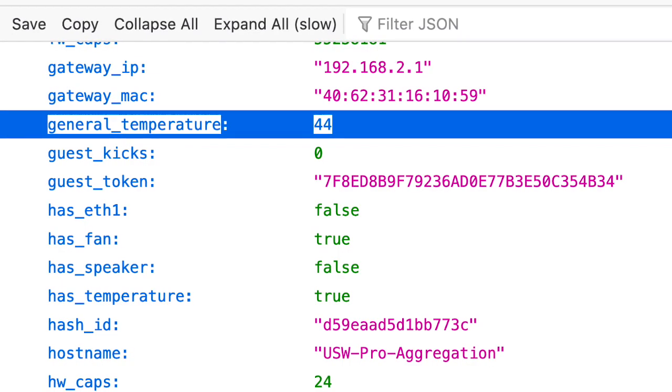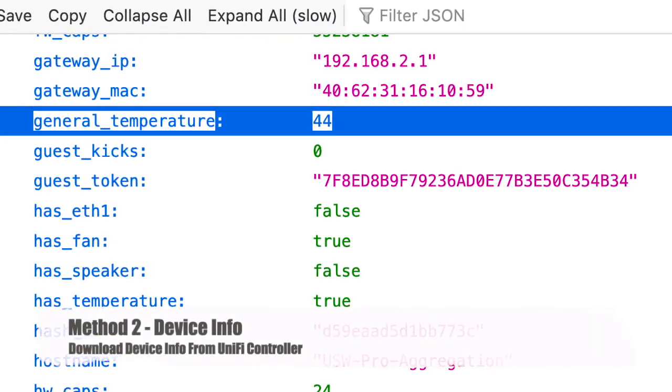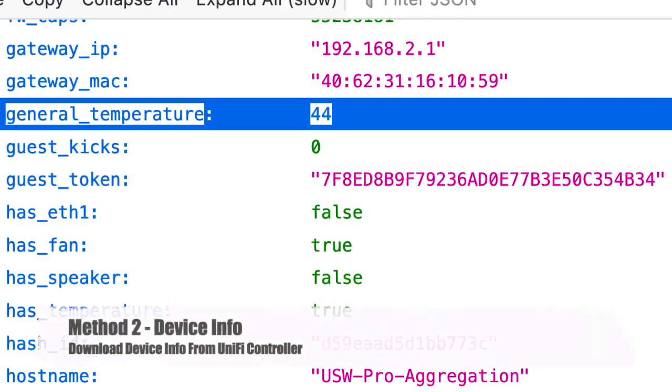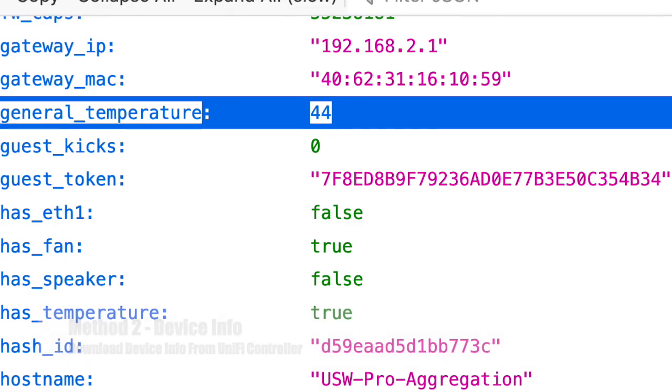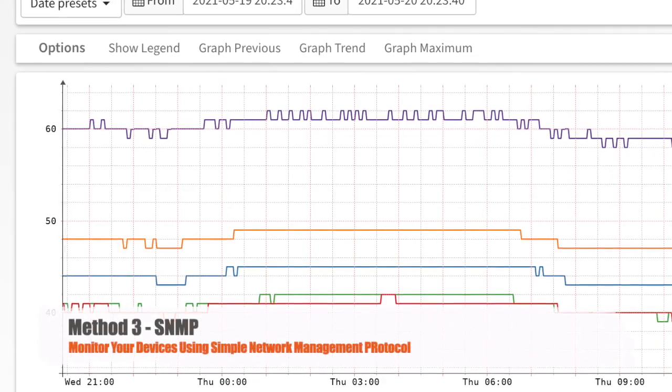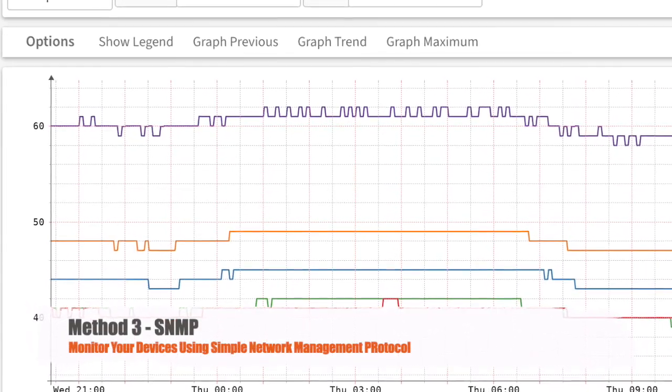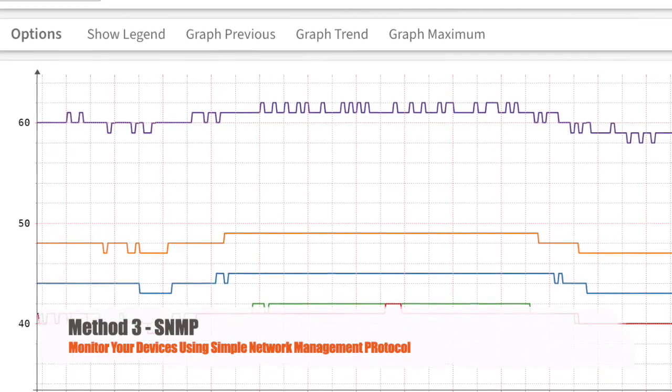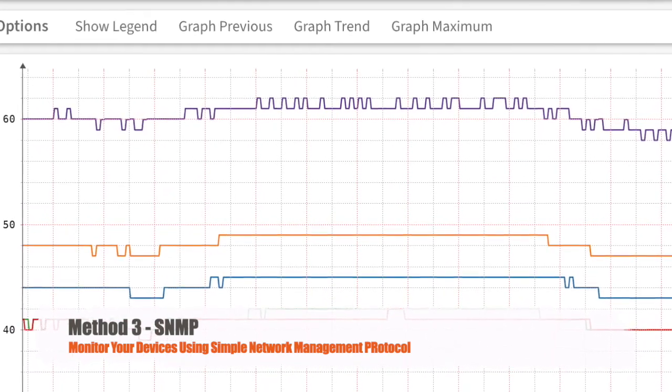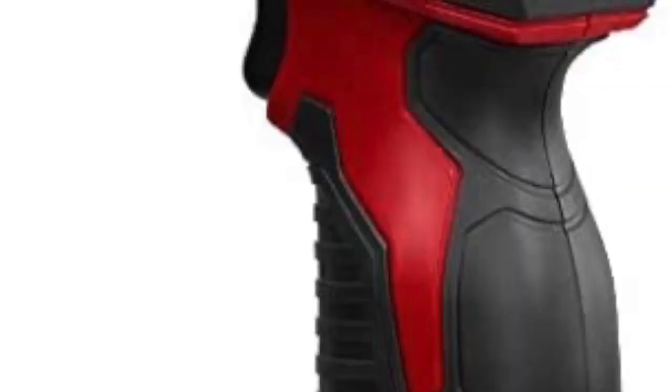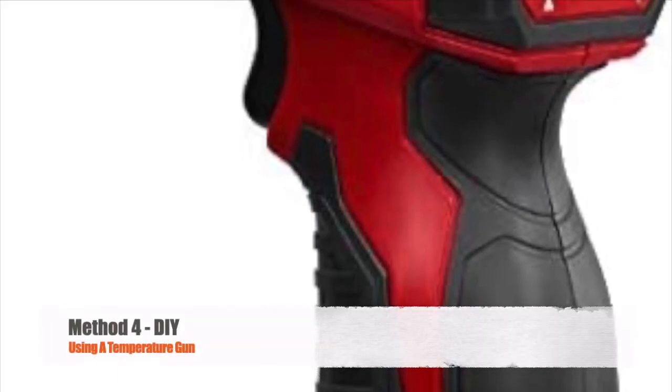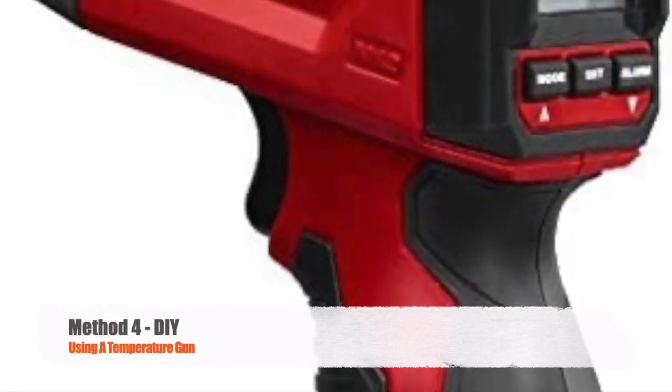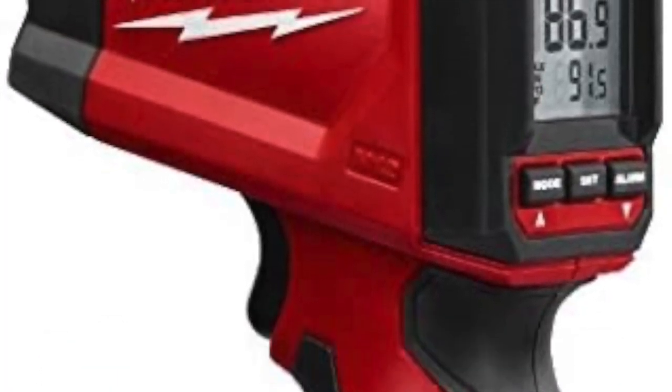Method two, you can download device information from the UniFi controller. Method three, you can monitor your device temperatures using SNMP. The last method, you can measure the temperatures by yourself.